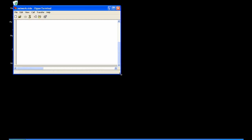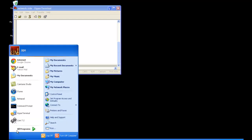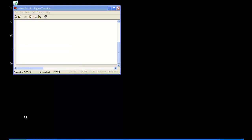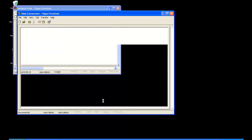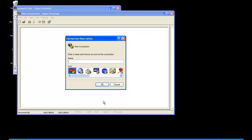So now we have the network side open. And then we're going to start another HyperTerminal session for the serial side. Now you want the serial port of the Net232 to be plugged into your PC.